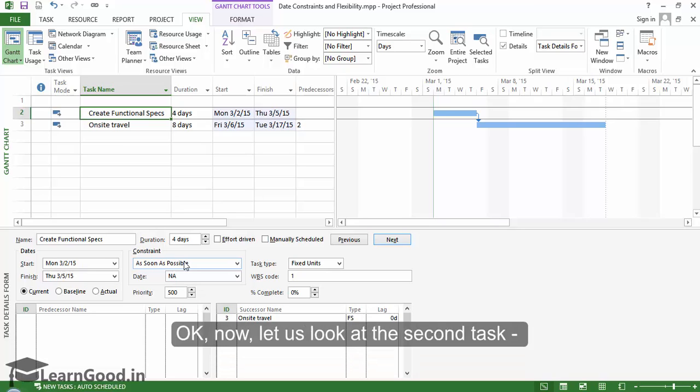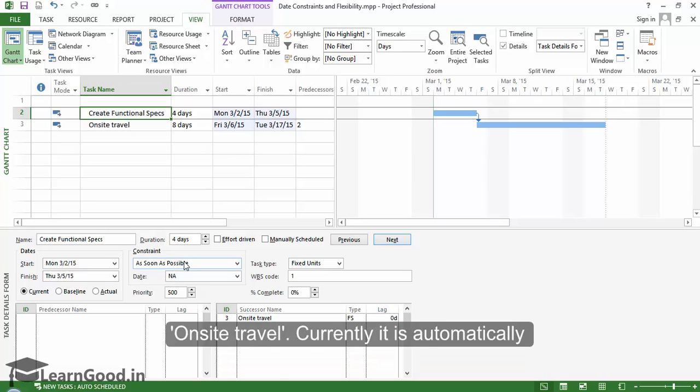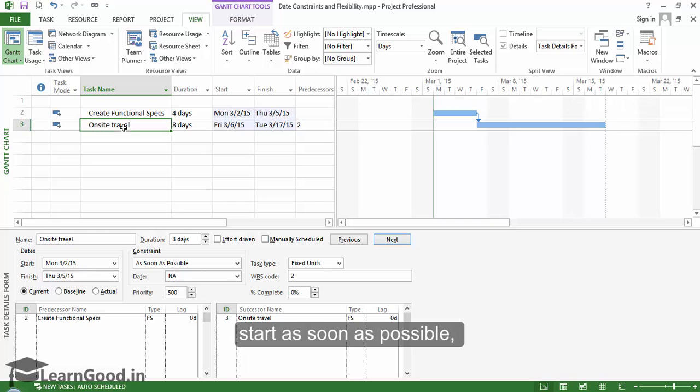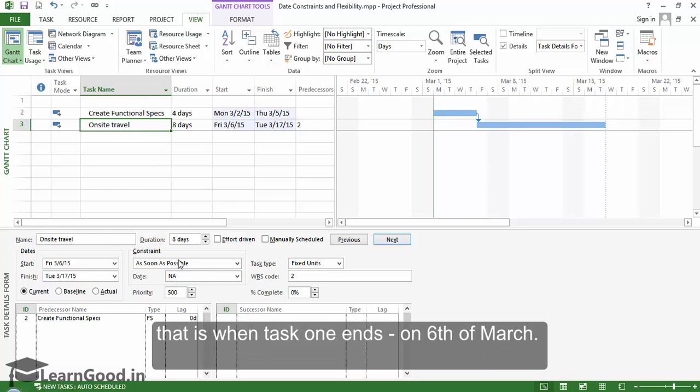Okay. Now let us look at the second task, On-Site Travel. Currently, it is automatically scheduled by Project to start as soon as possible, and that is when Task 1 ends on 6th of March.